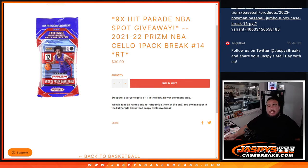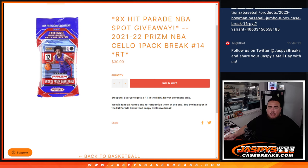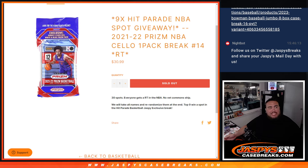What's up everybody, Jason here from JaspysCaseBreaks.com. We're giving away 9 Hit Parade NBA playoff spots with this 21-22 Prism NBA Cello Pack Break number 14.